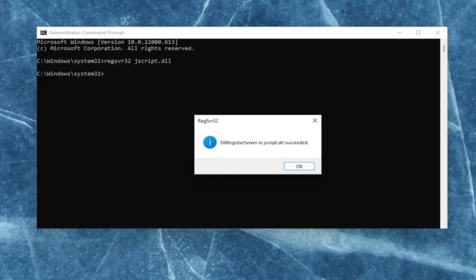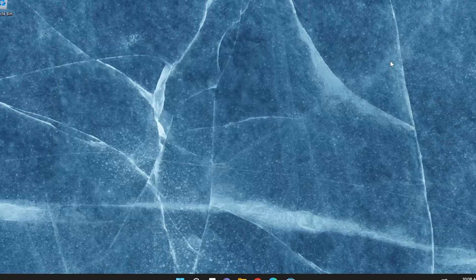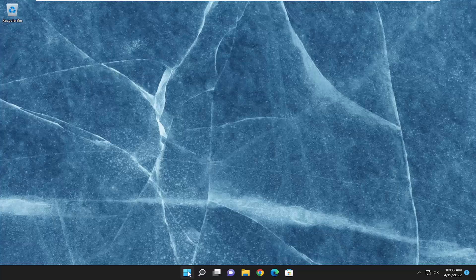It should say DLL register server in jscript.dll succeeded. Once you're done with that, select OK, close out of here, and then restart your computer.